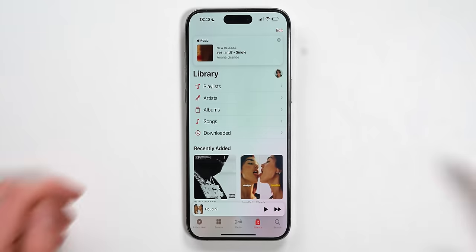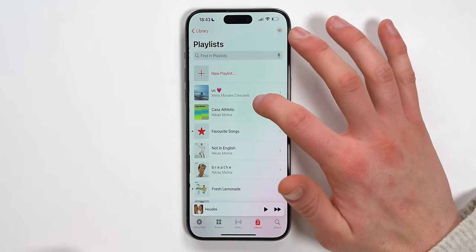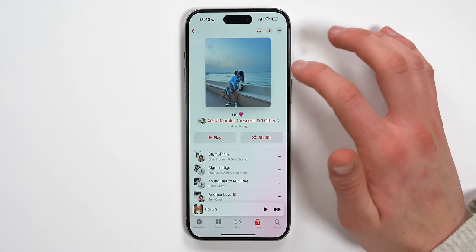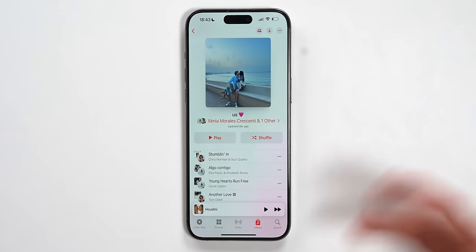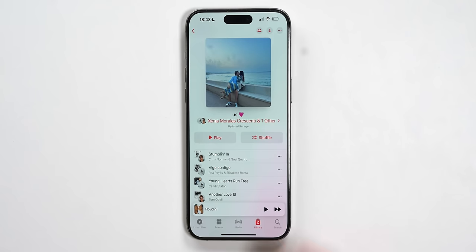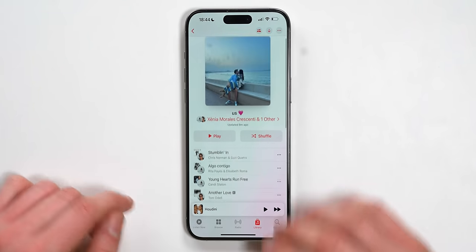Let's get started with the star of the show: collaborative playlists. You can now create a playlist with your friends, with your family, with your girlfriend, for example. Me and my girlfriend, we've created a playlist called Us. In here, we basically add all of the songs that bring us memories, all of the songs that we like to listen to in the car. It's basically like our music.